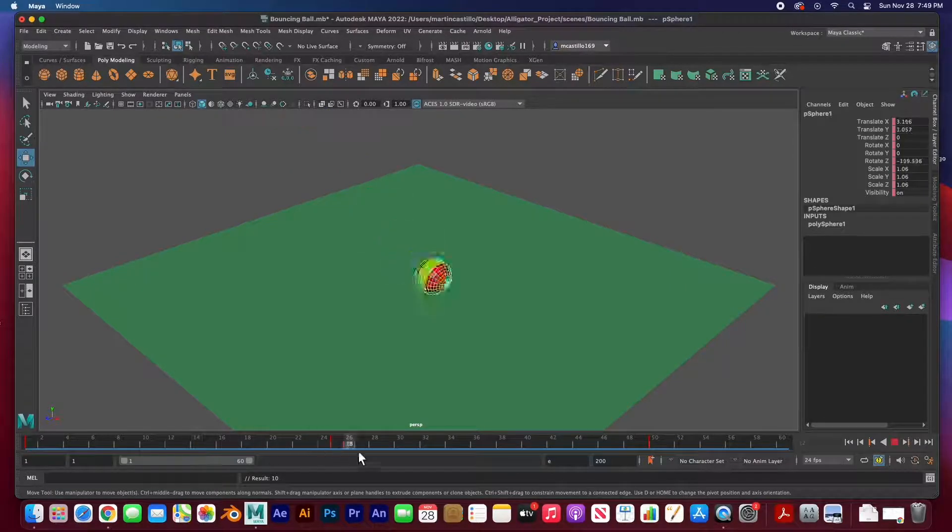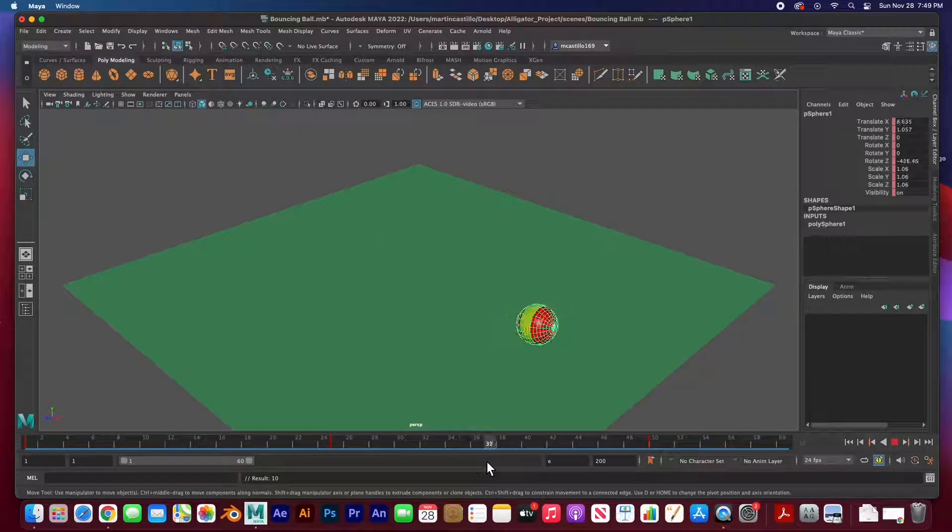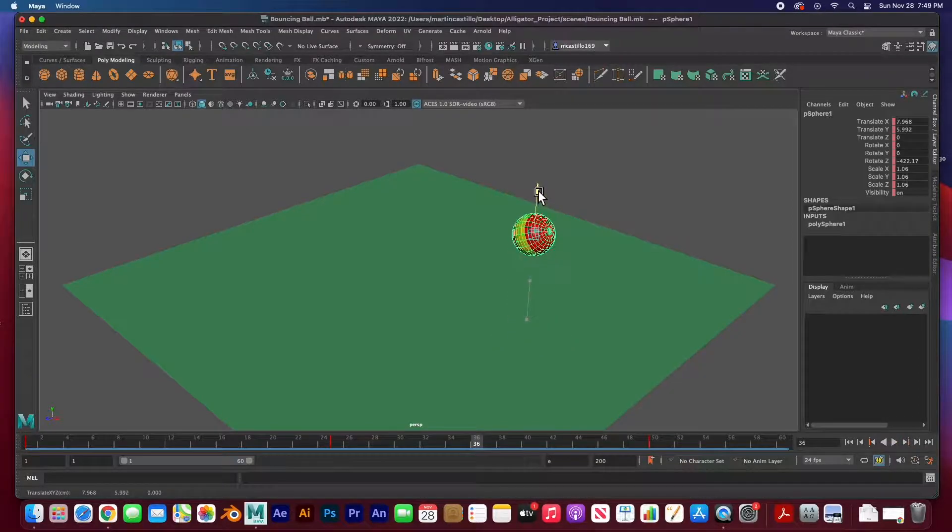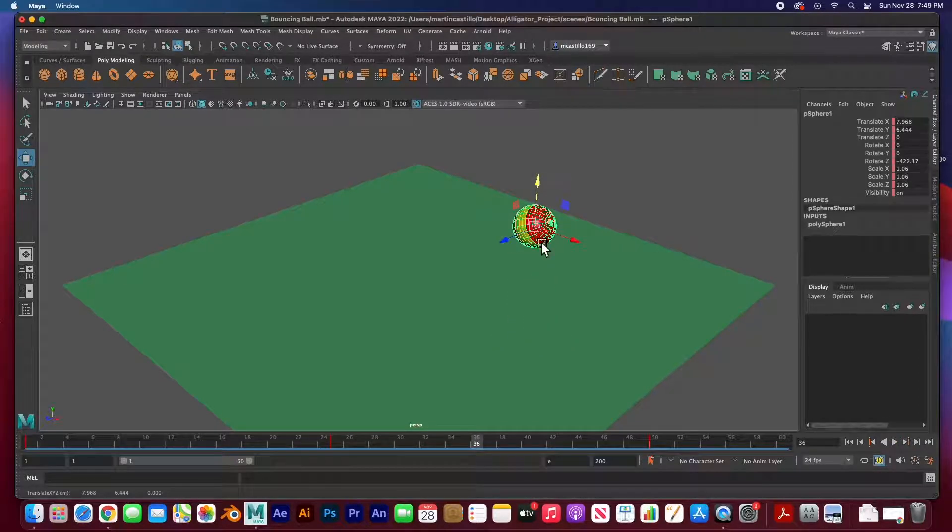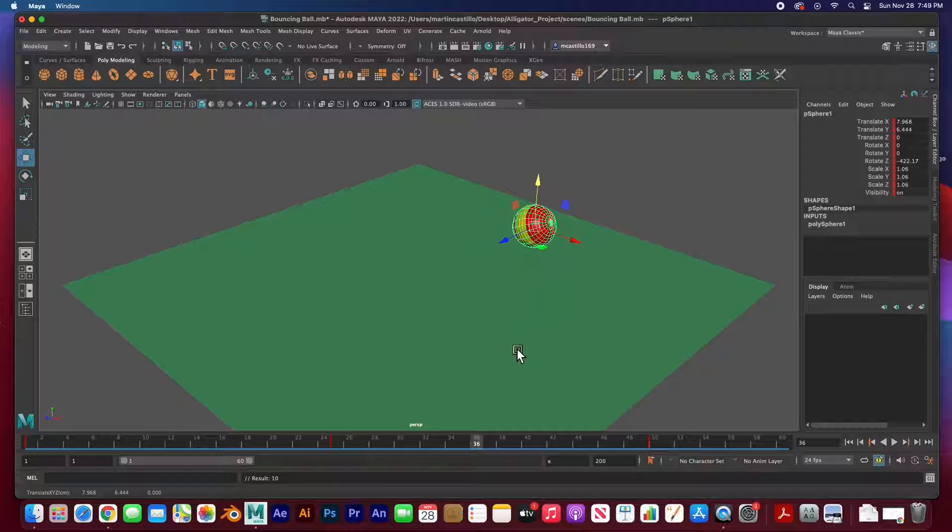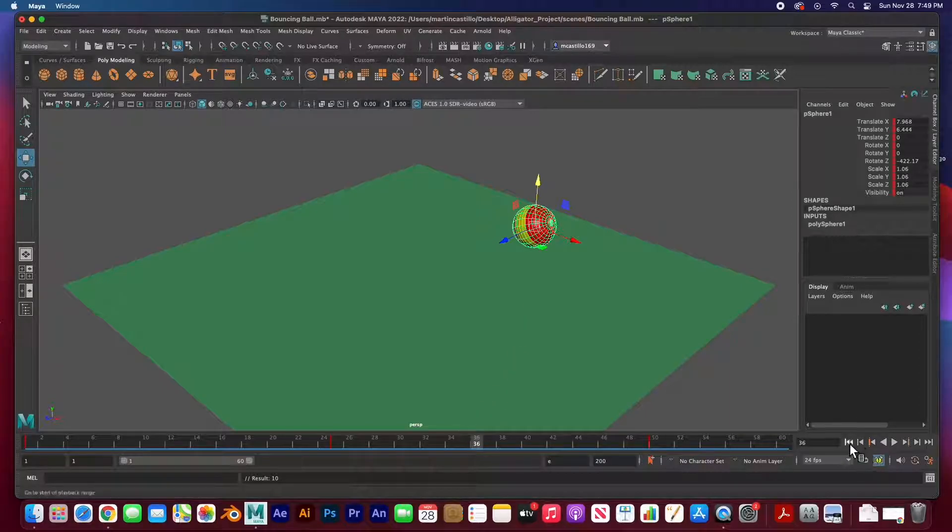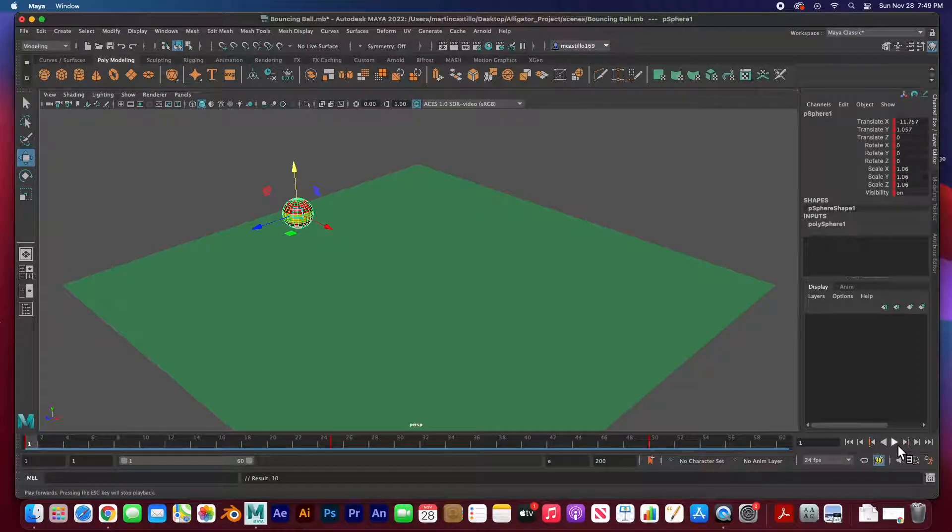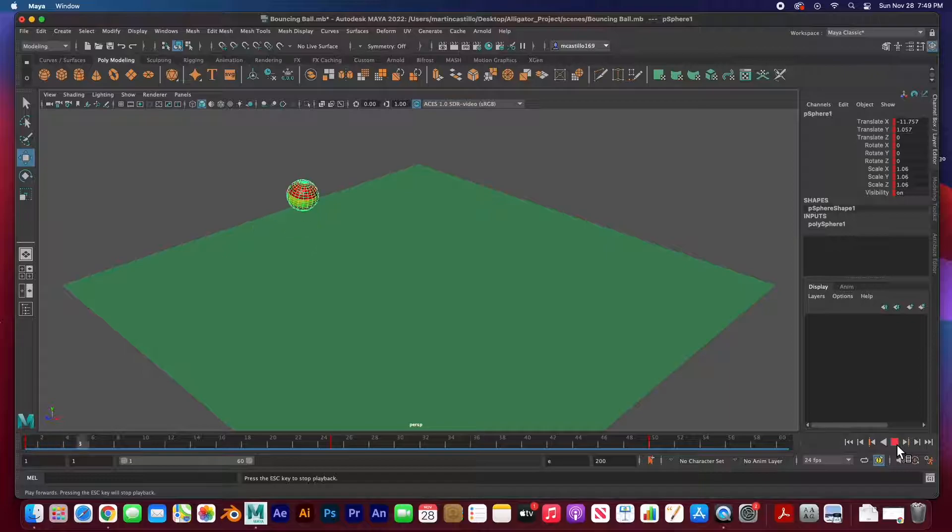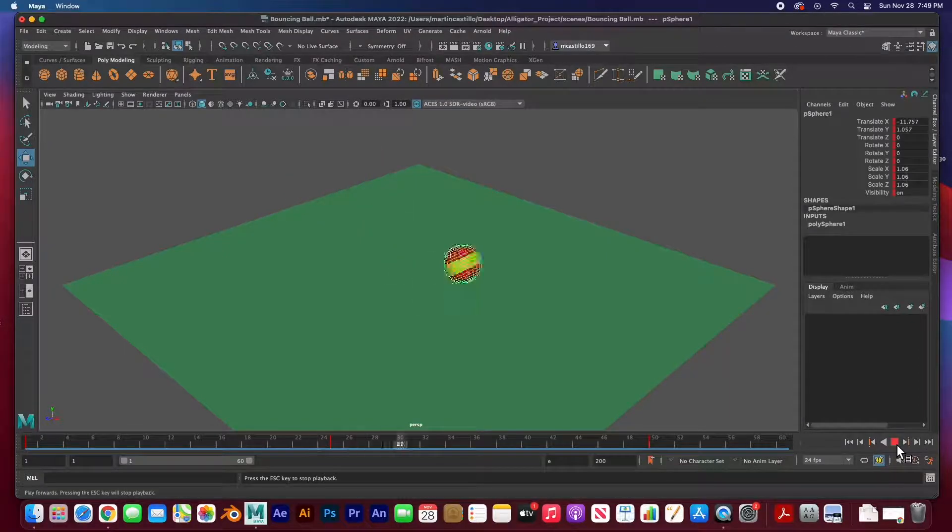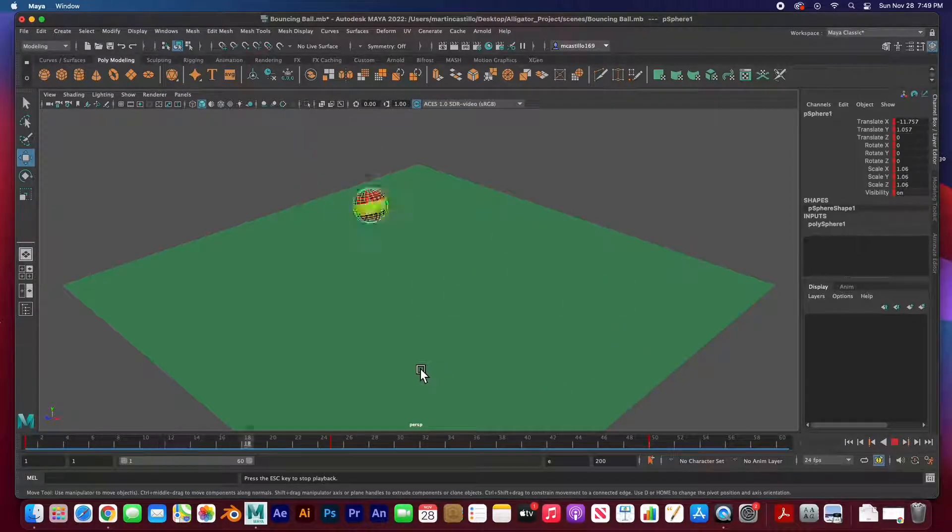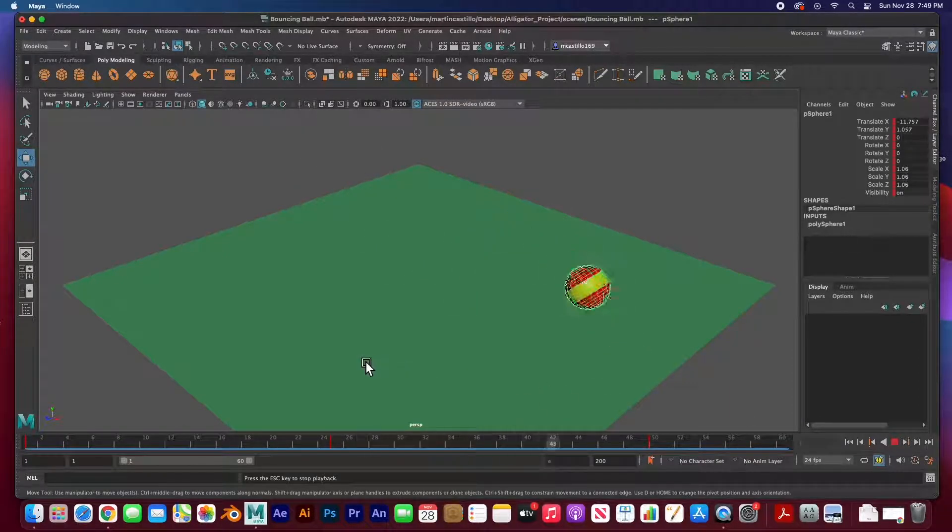Go in between 25 and 50 which is about 36, move up to about 6, and hit S to key it. Now if I go all the way back and I hit play, it will bounce up and down. Let me go ahead and rotate the scene so you can see it a little bit better.